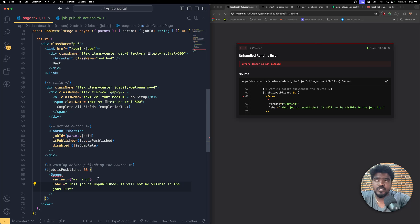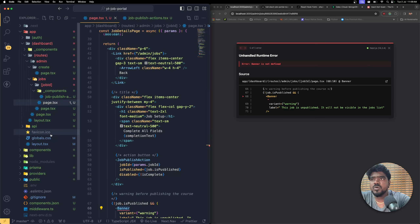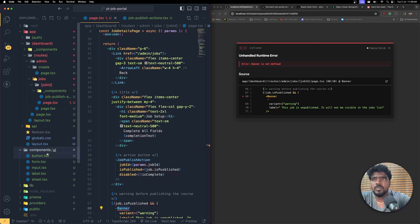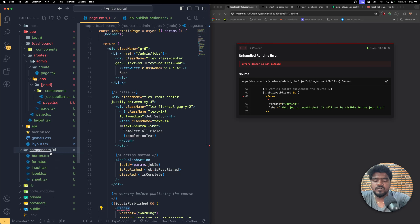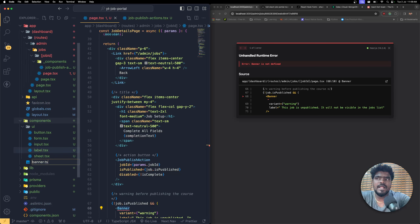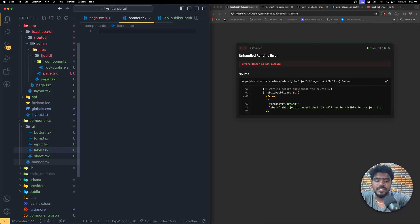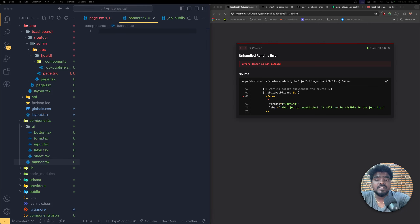We'll run into an error because banner is not yet defined, so I'm going to make this a reusable component. I'll put it in the global components folder - right-click the components folder and create a new file called `banner.tsx`. I'm going to save this and make this file a client component.